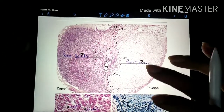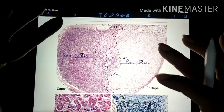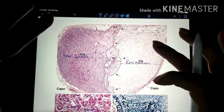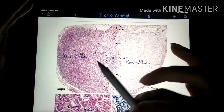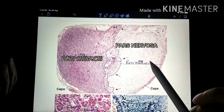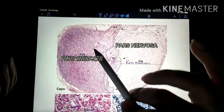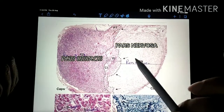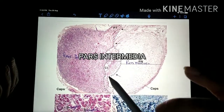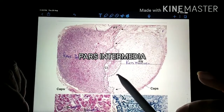Now let's dig into the pituitary gland itself. This is a picture taken from Ross's Histology, and this is what one can expect to see under the microscope. This is the anterior portion and this is the posterior portion. Pars distalis and pars nervosa are respectively parts of the anterior and the posterior pituitary. In between these two portions, there is the pars intermedia, which is considered a part of the anterior pituitary gland.